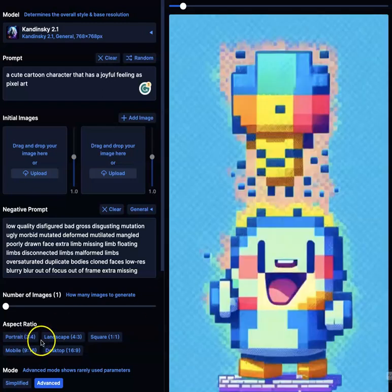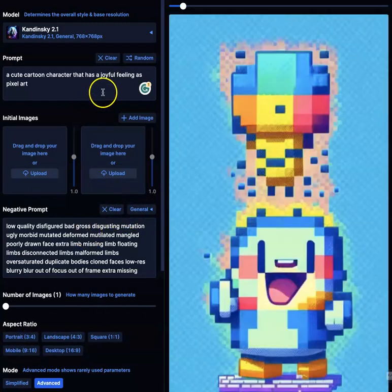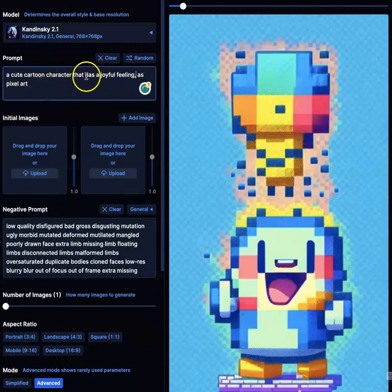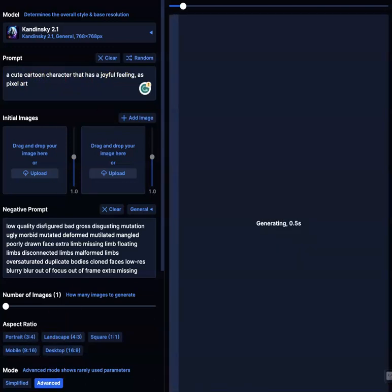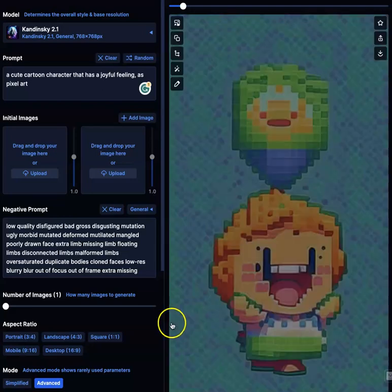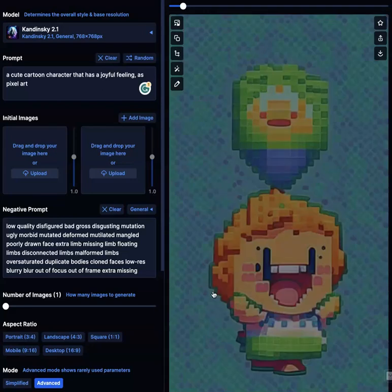I'm just going to generate that and see what happens. Generating. So that's what I did — I just typed it in and got that. Now let me add a comma here: 'a joyful, cute cartoon character.' Let's see if the commas make any difference. Not much difference.